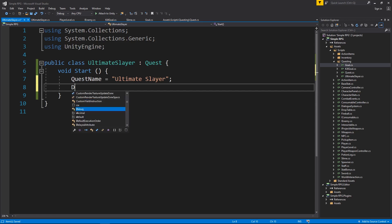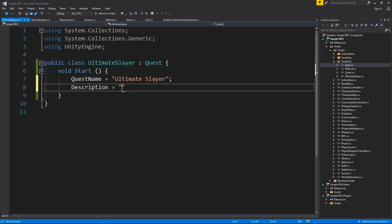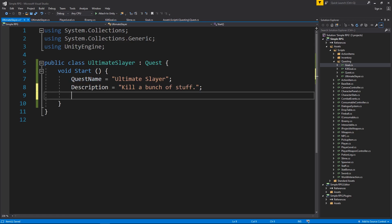And then the description is going to be, kill a bunch of stuff, less cool than the name. And then we're going to have quest name, description, let's have an item that we can reward the player for completing the quest.